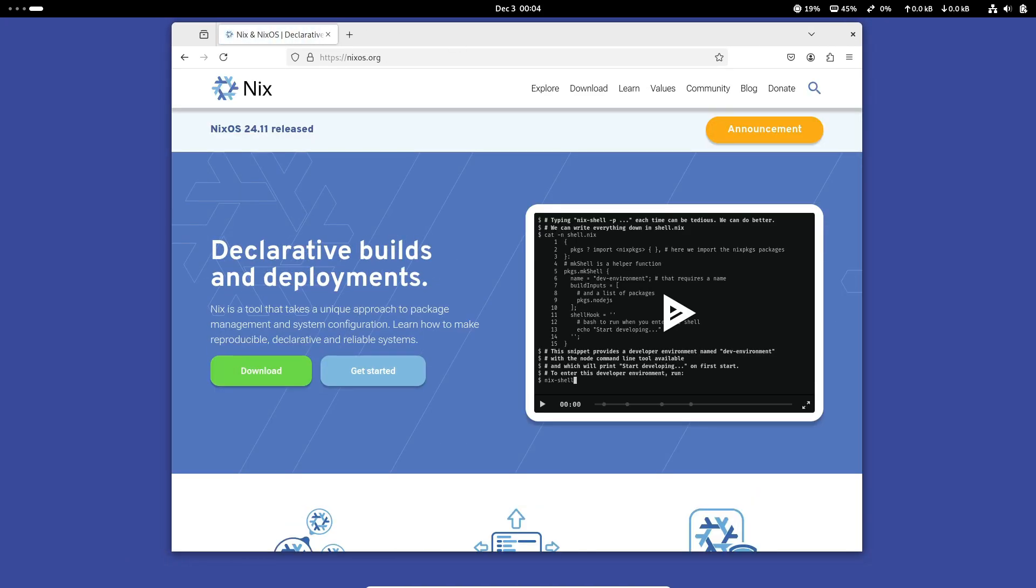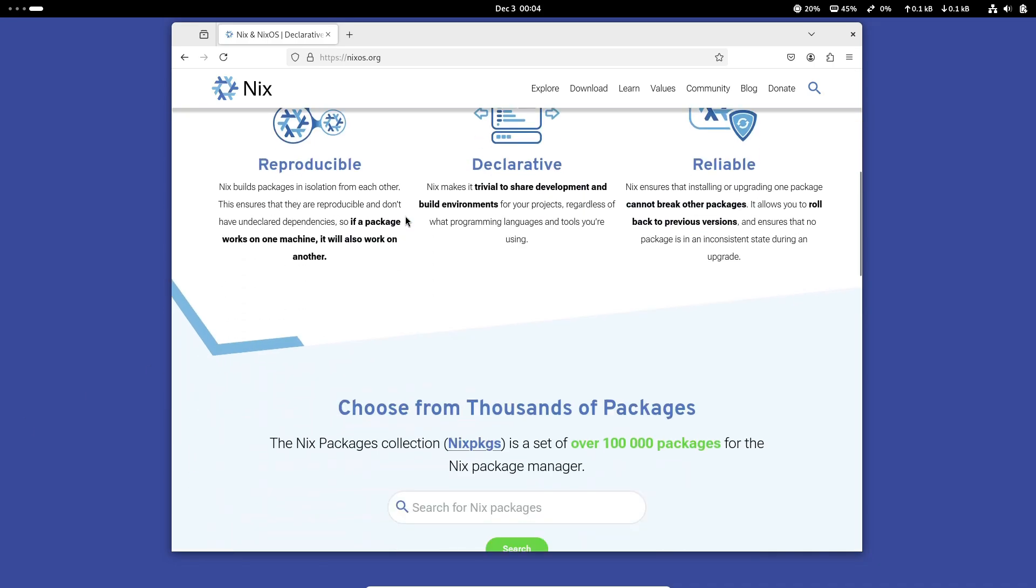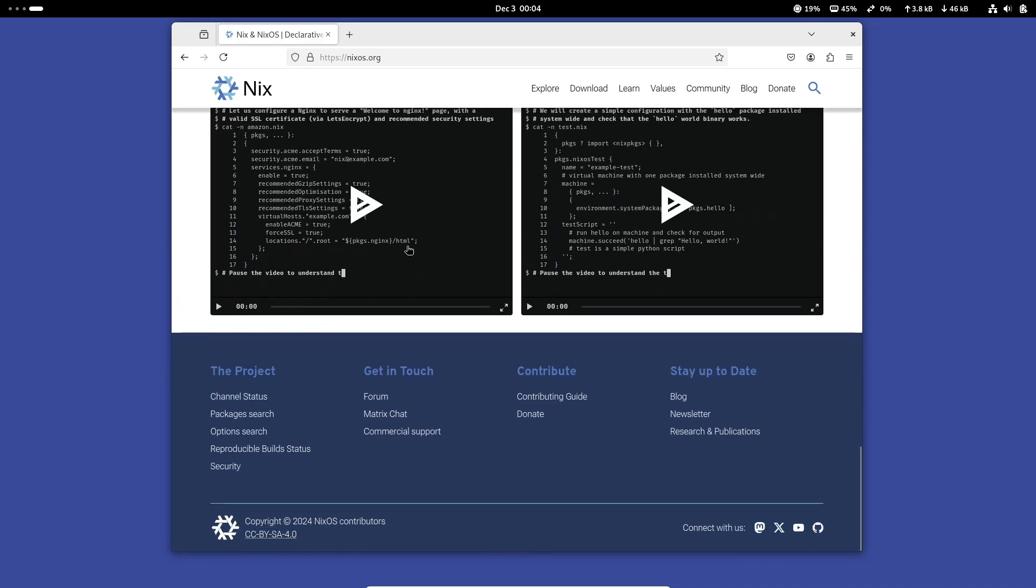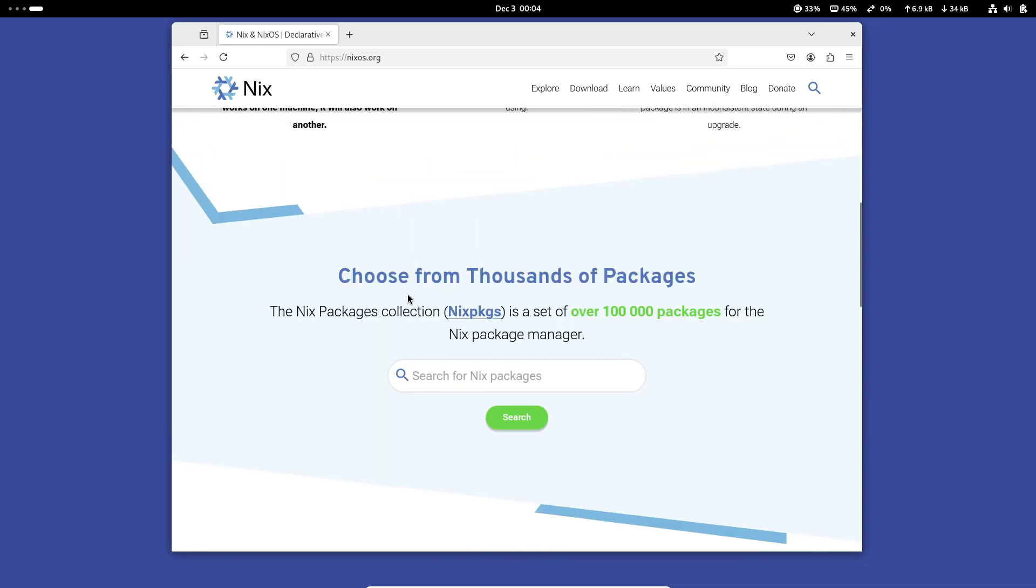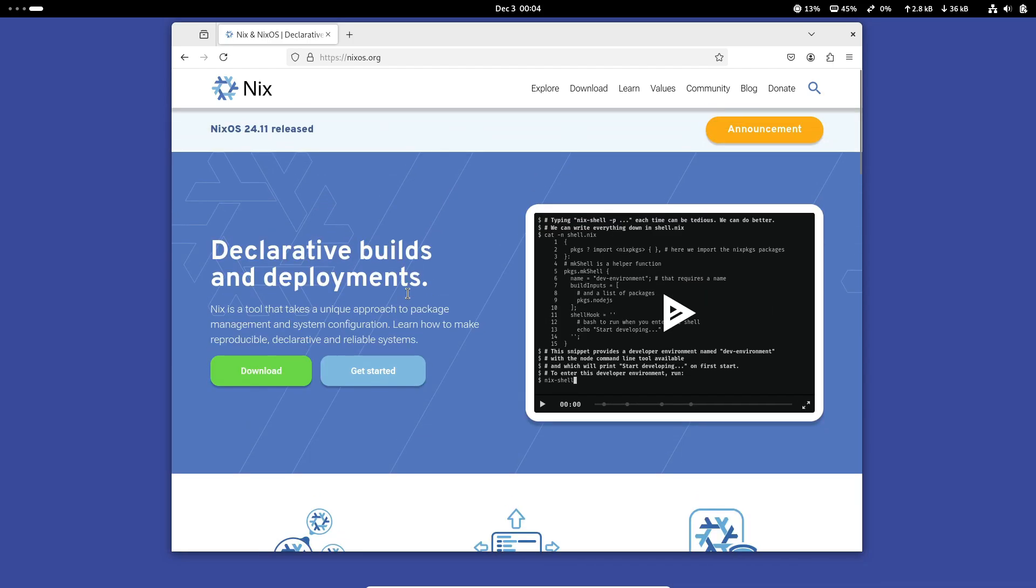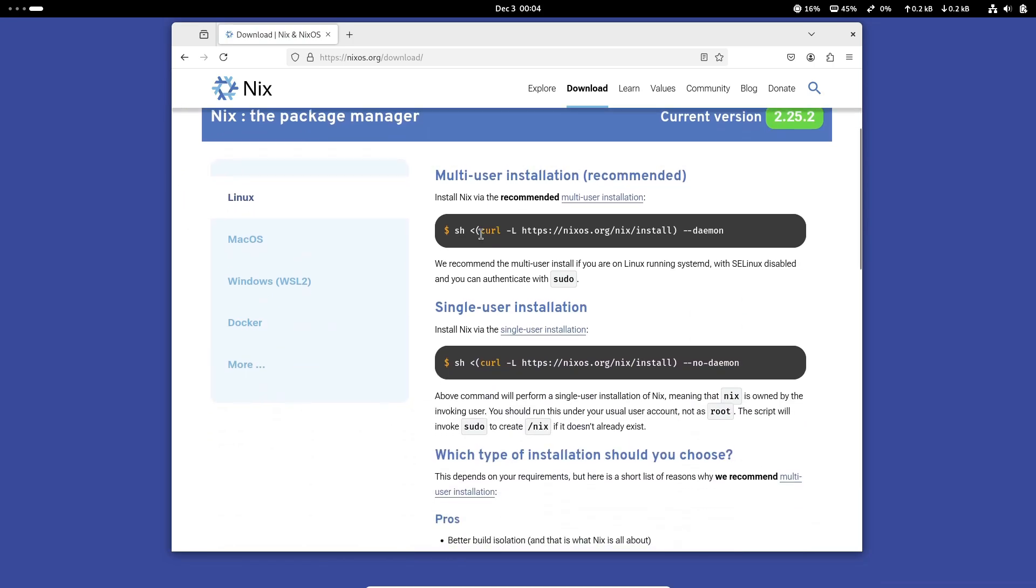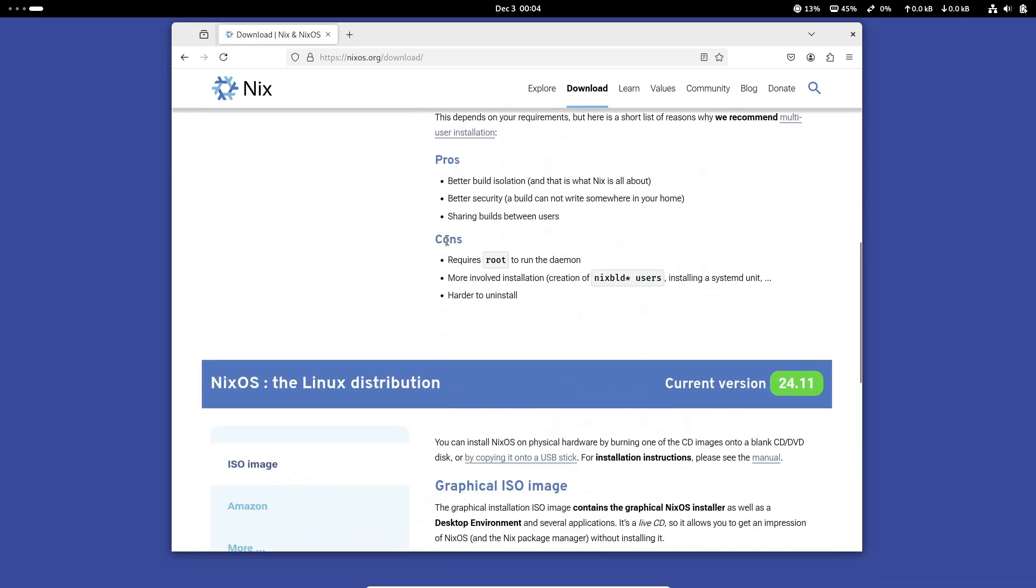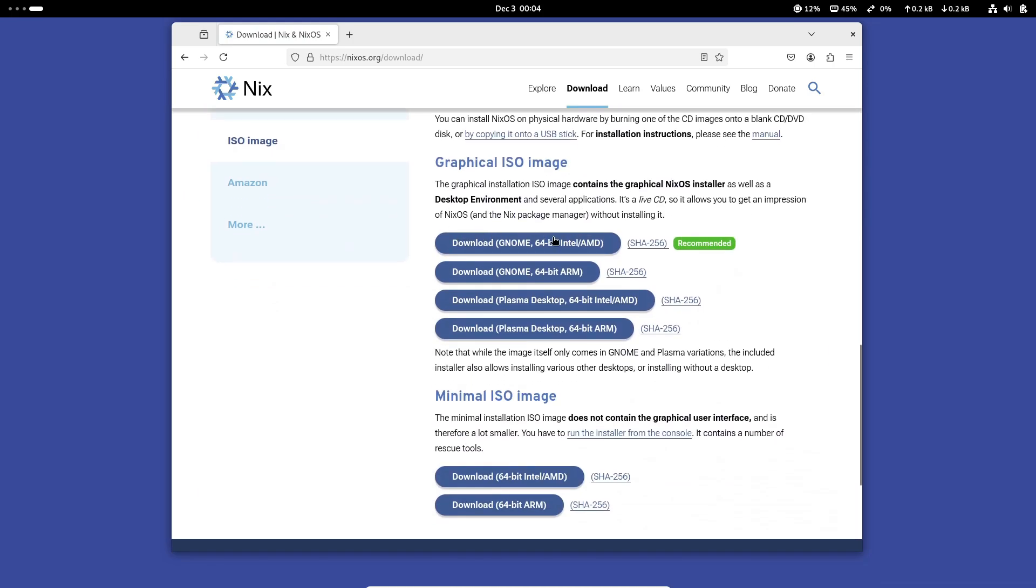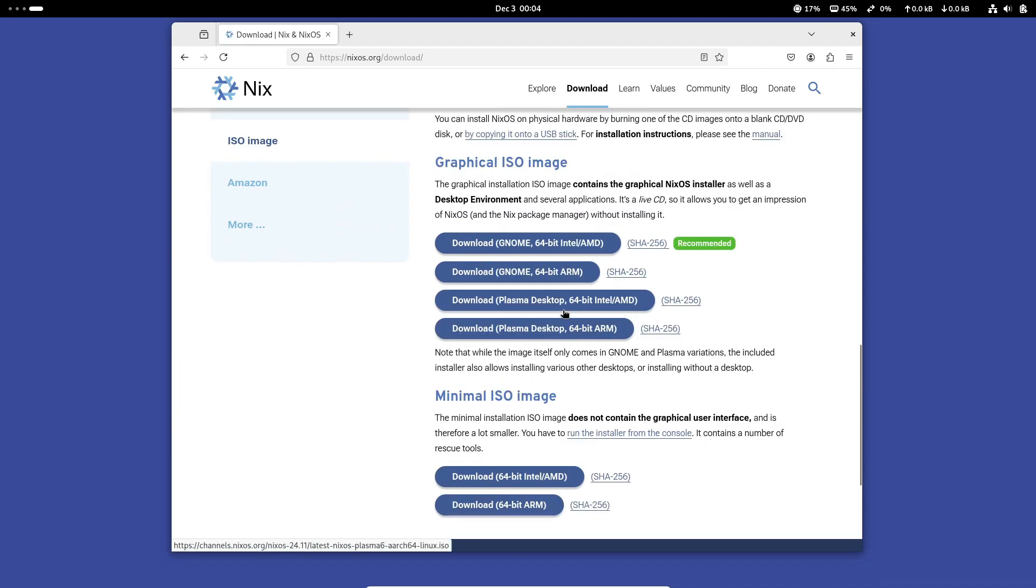If you're eager to try out NixOS 24.11, it's available now on the official website. You can choose from graphical ISO images featuring GNOME or KDE Plasma desktops, a minimal ISO for advanced users, or ARM-compatible options. For full details on the changes and installation instructions, check out the release announcement.